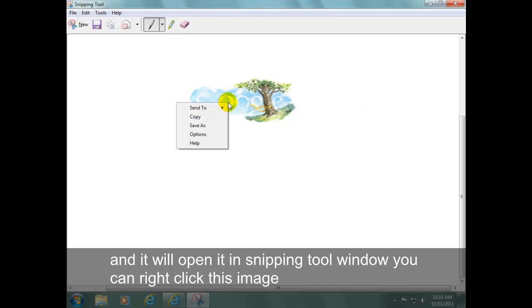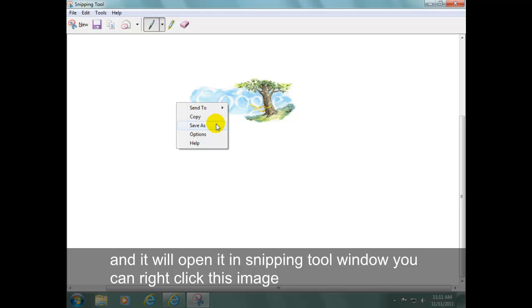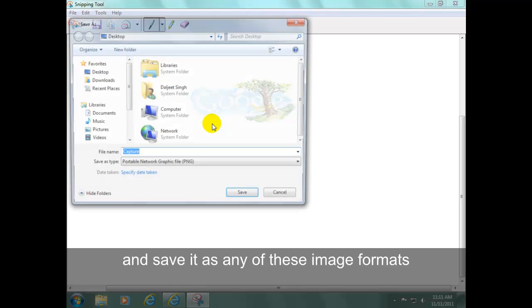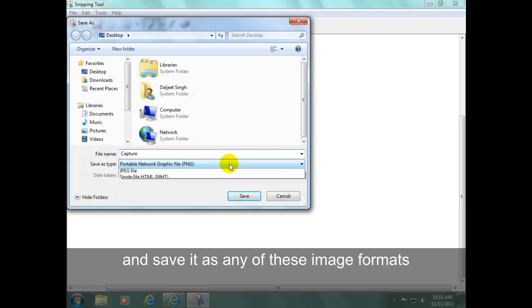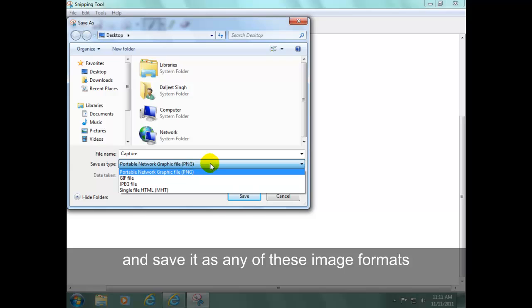You can right click this image and save it as any of these image formats.